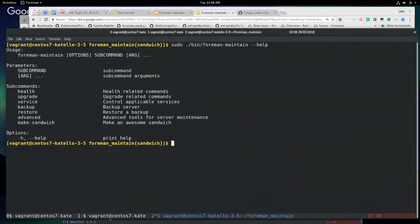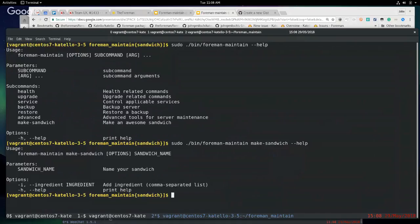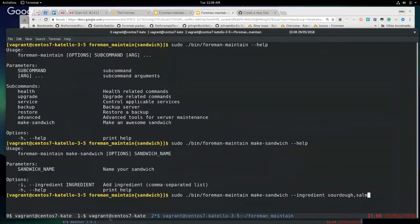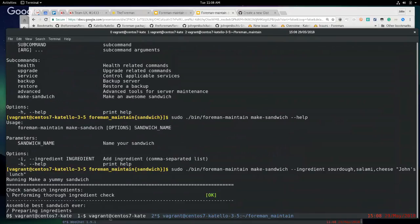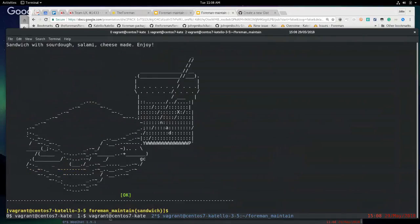You can see all the different subcommands in the help menu, including 'make-sandwich'. It takes parameters — the sandwich name and ingredients. Running it with sourdough, cheese, and a name, it runs a check and then a procedure which makes a delicious sandwich and an ice cold beverage.